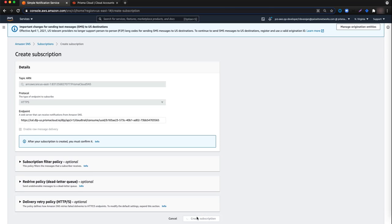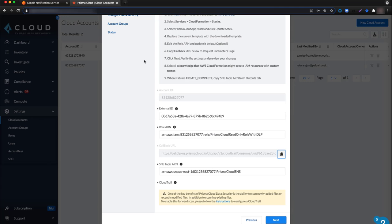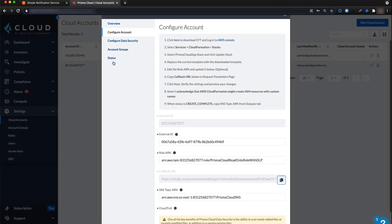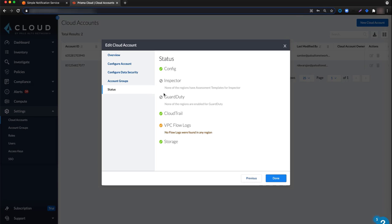Now we can navigate back to Prisma Cloud and click on the status tab. After the verification, the status for storage is now healthy and the indicator is green and the issue with connectivity to storage has been resolved.